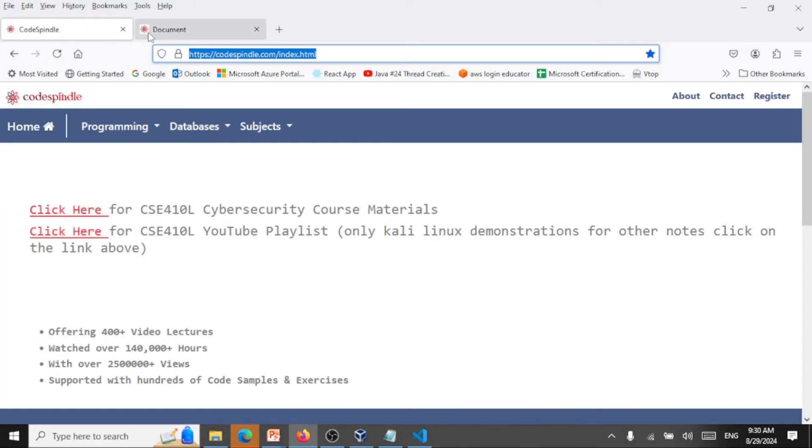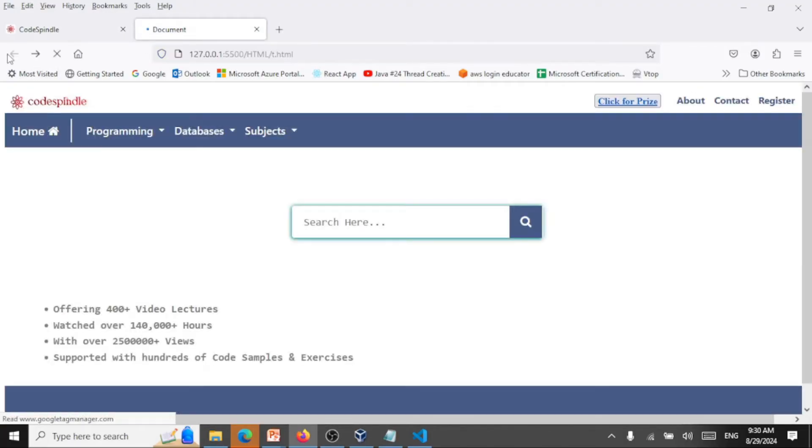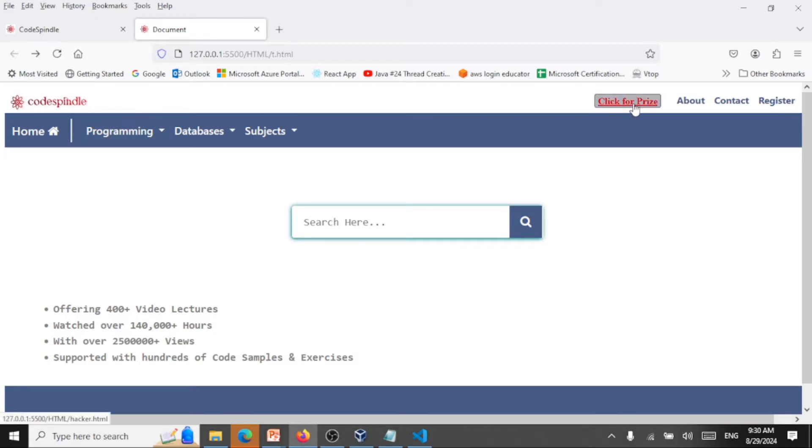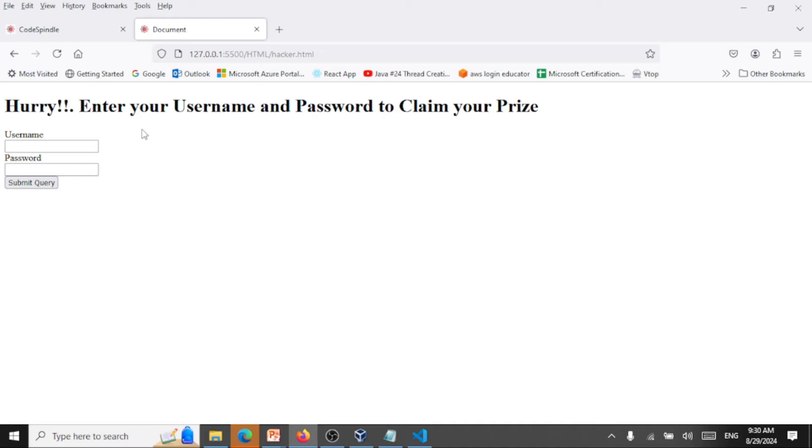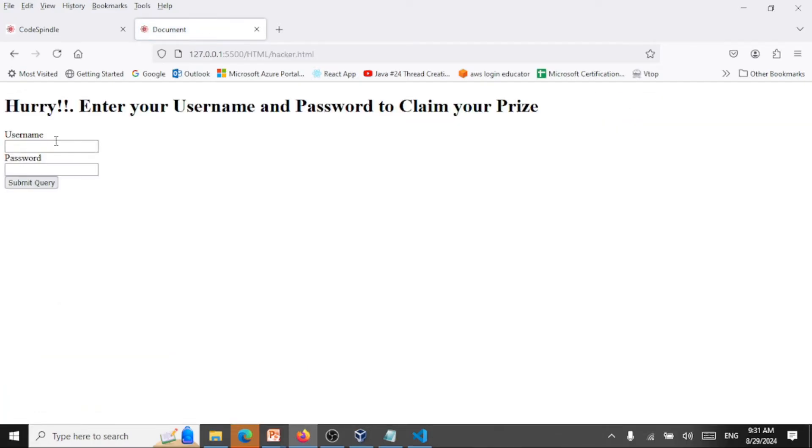Once when I enter my username and password, this will be diverted to the hacker. So what's happening here is I am visiting a site which I consider to be genuine. Maybe I'm using codeswindle many times in the past. I trust this site, but I am having some buttons on codeswindle which I click and I will genuinely enter my data because I trust this site.